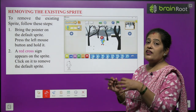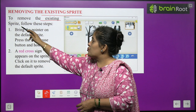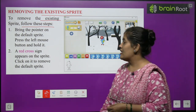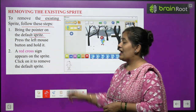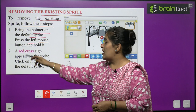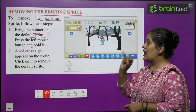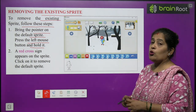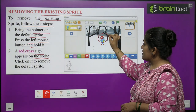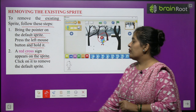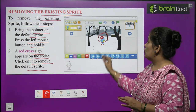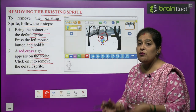Now we will learn removing the existing sprite. To remove the existing sprite, follow these steps: bring the pointer on the default sprite, press the left mouse button and hold it. A red cross sign will appear on the sprite. Click on it to remove the default sprite, and the sprite will be removed from your project.